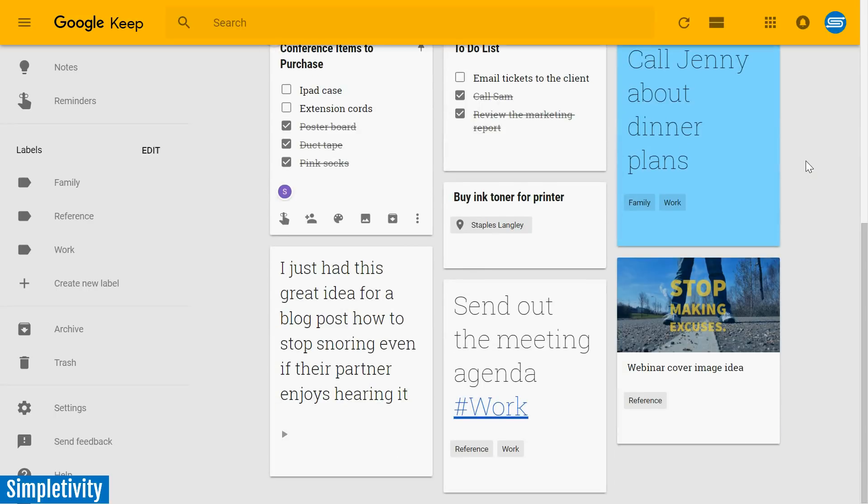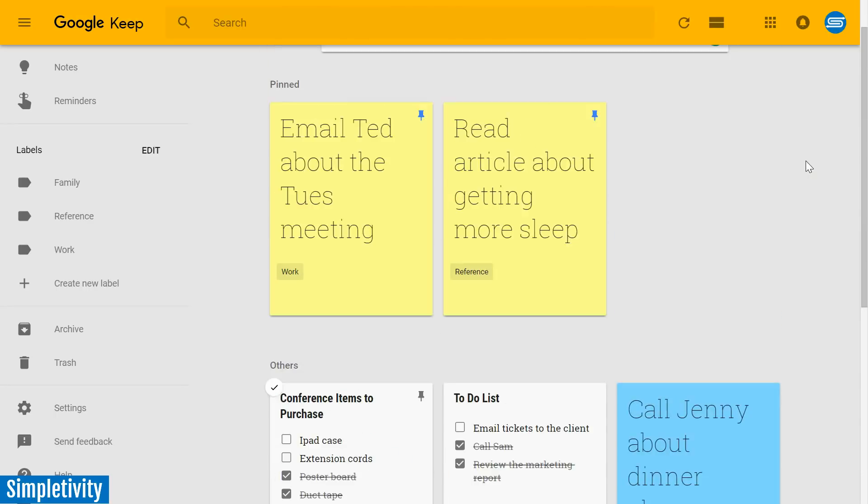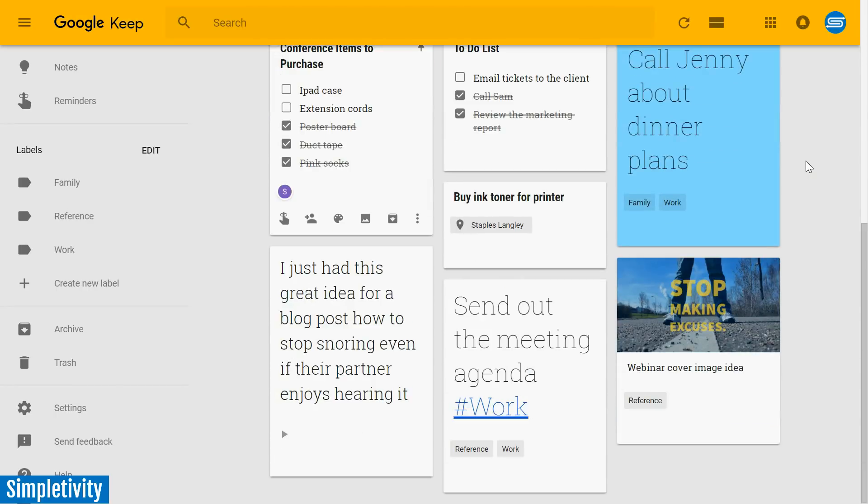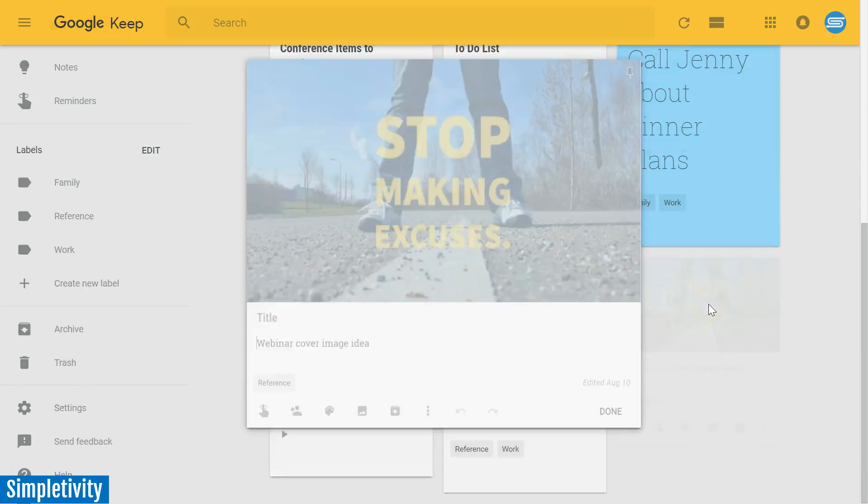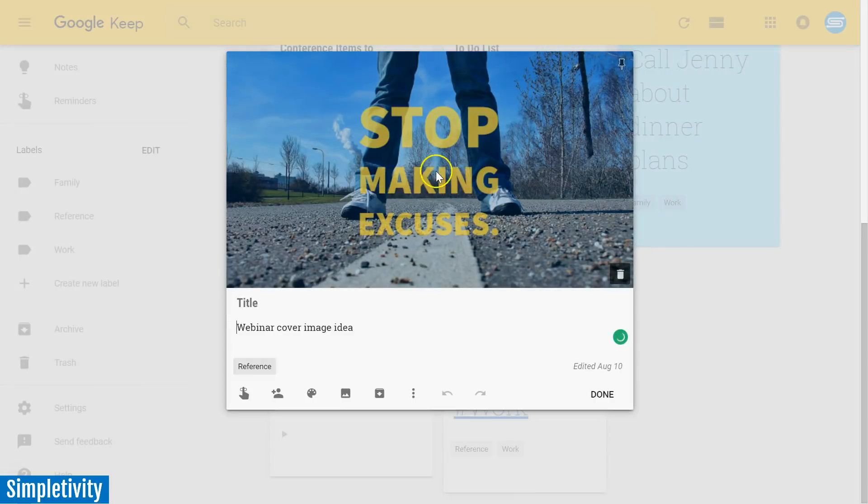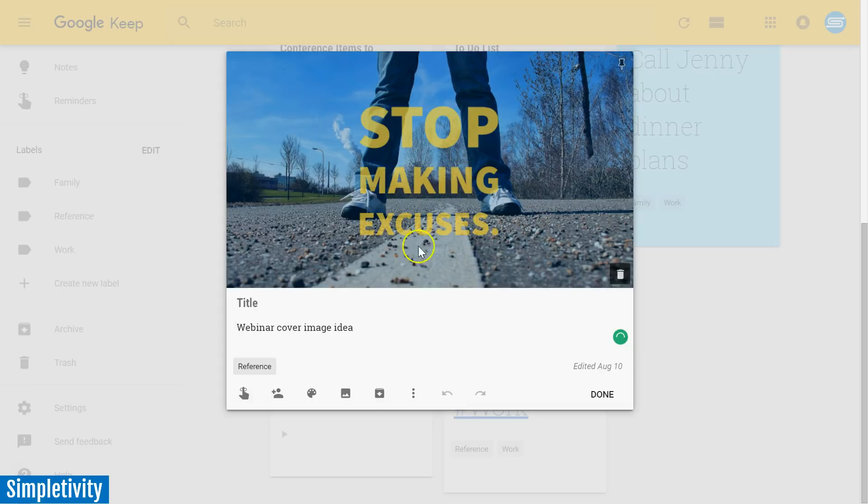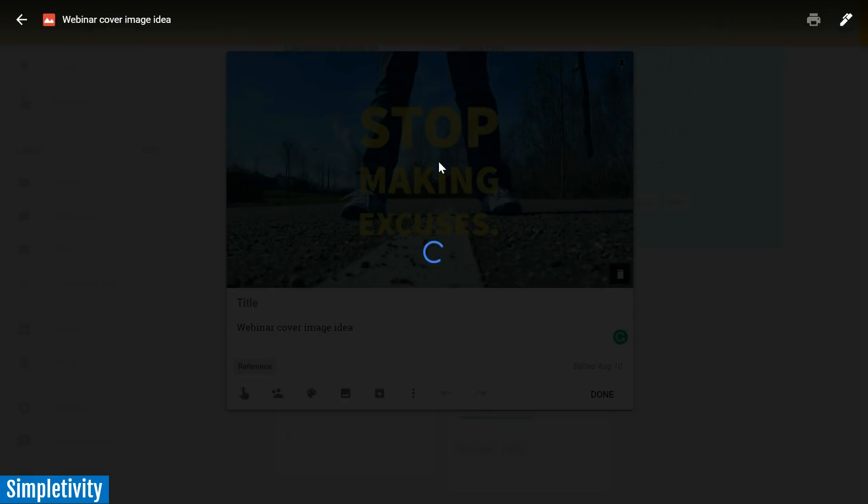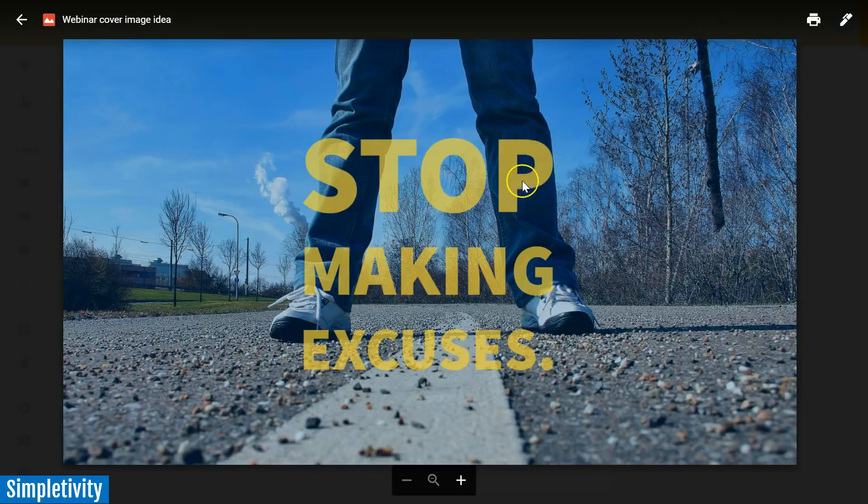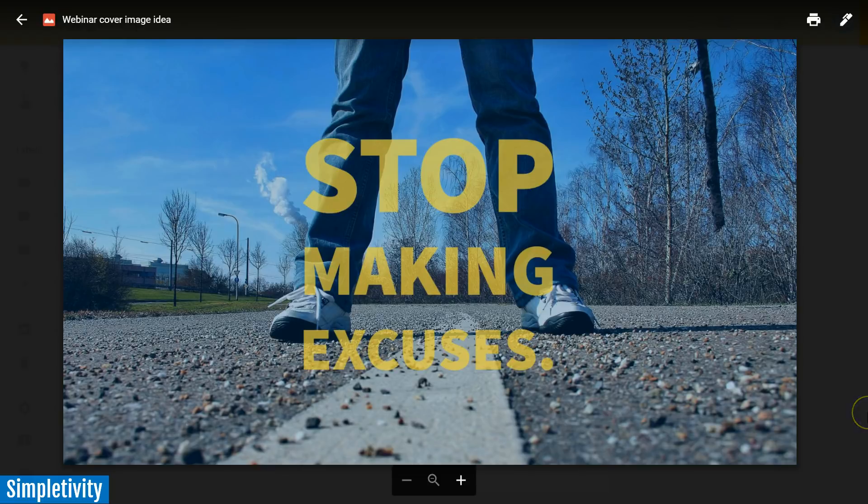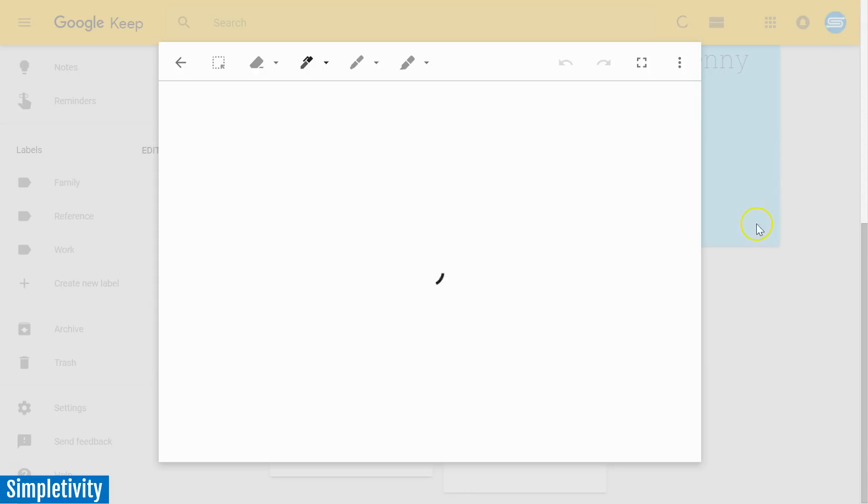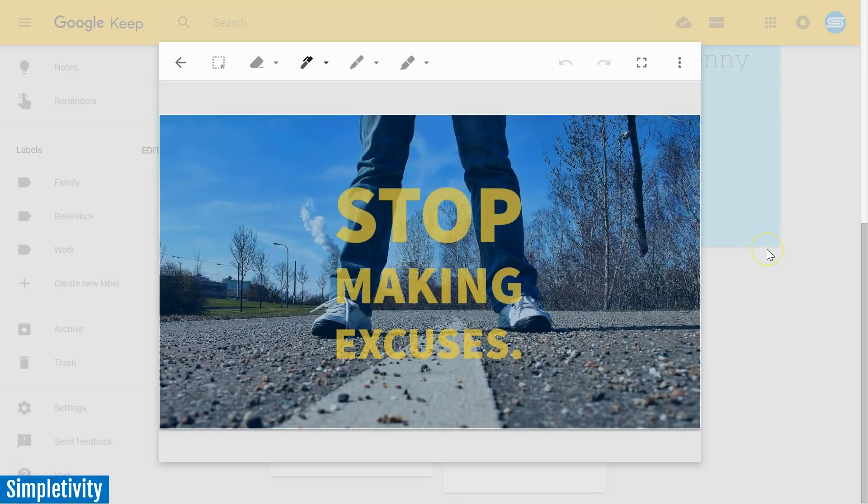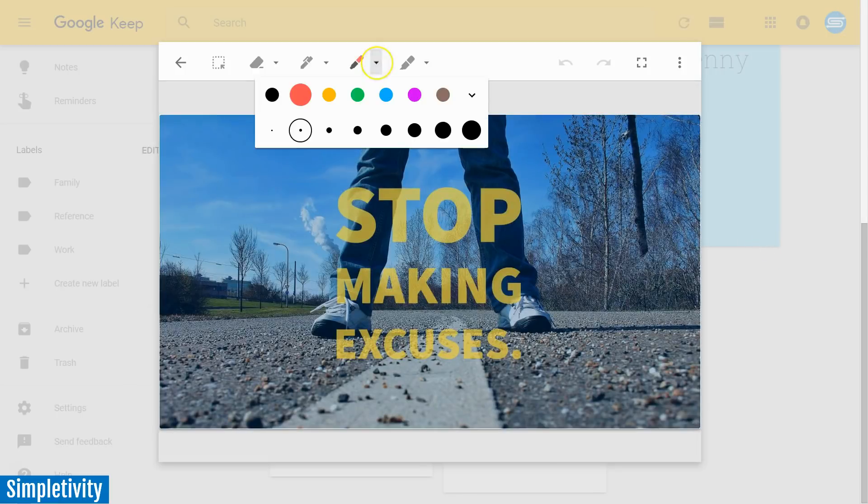The fourth thing I want to show you today has to do with images. And when you have pictures within your Google note, a lot of people don't realize that you can make annotations to the images here. So in this case, I've got a note that's titled webinar cover image idea. And maybe I'm collaborating with others, maybe we want to review this particular image. Well, if I click on the image once again, not only do I get a full scale version, not only do I get a large version of it, but in the top right hand corner, there's an annotation button, there's an annotation icon. So if I click this, now suddenly, I can start to make drawings on this item.